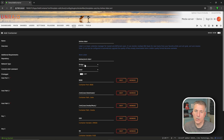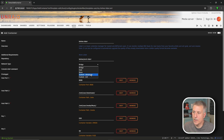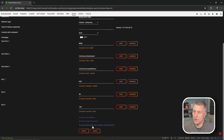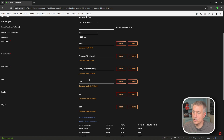Once you're in the Add Container page, the first thing we're going to do is change the network type from Bridge to our custom network. If you don't have a custom network set up yet, be sure to watch my other video on getting Unraid ready for trash guides. I'll select my custom alien proxy.